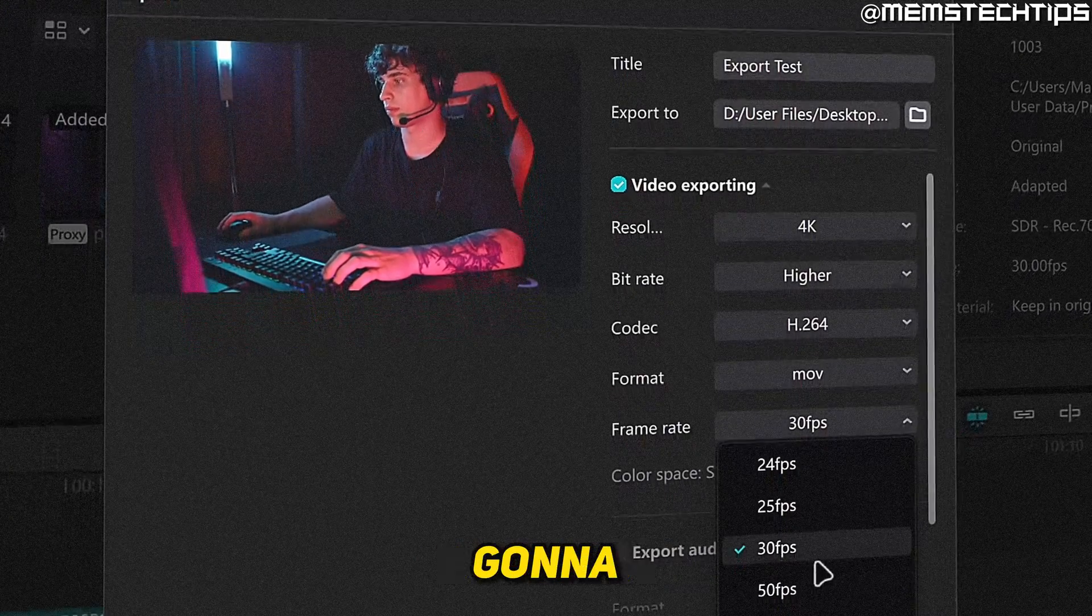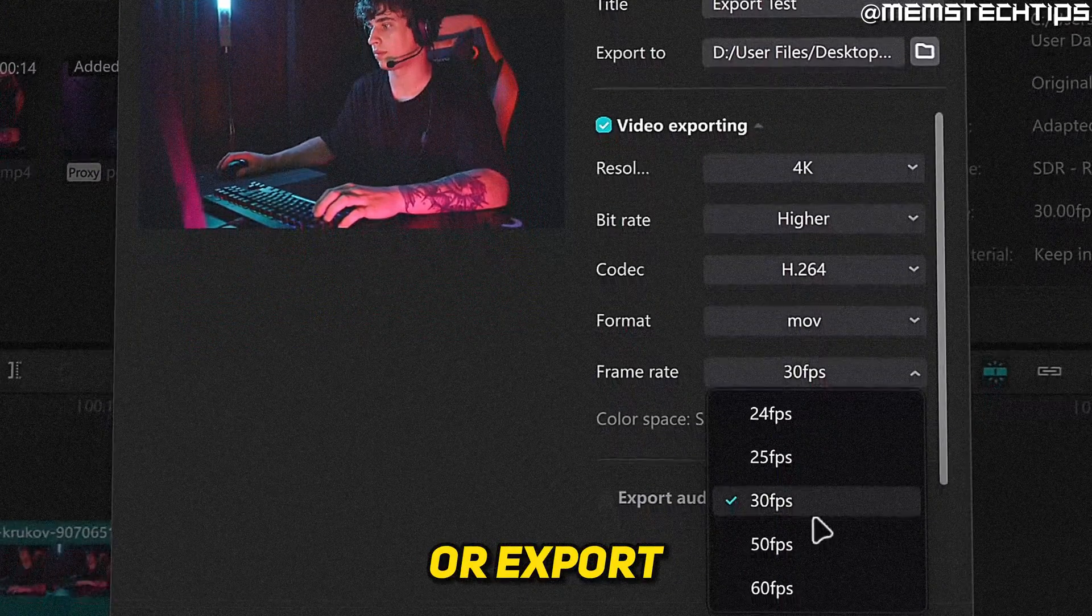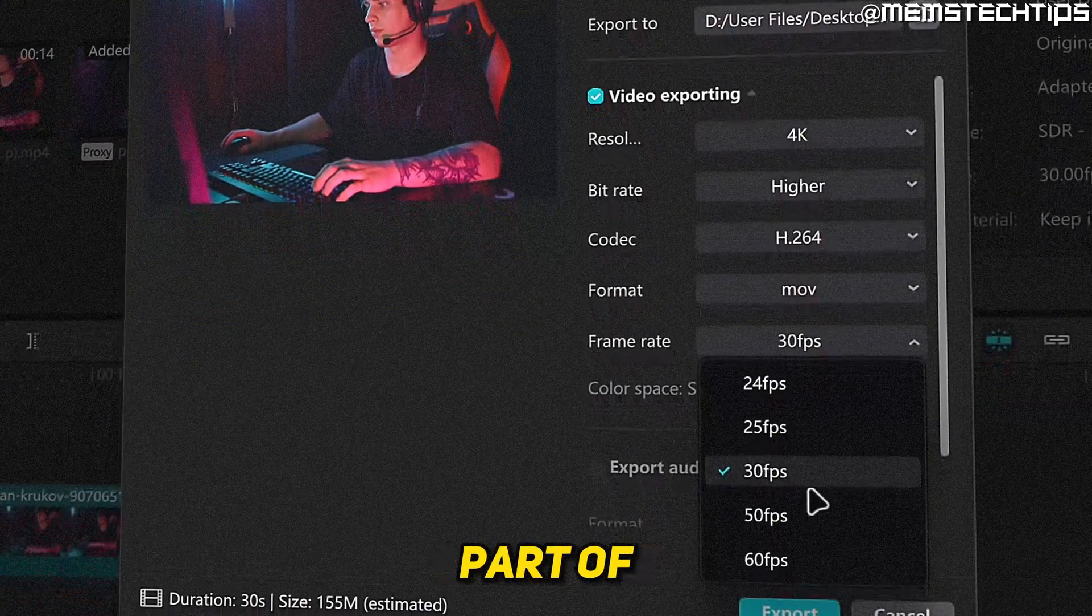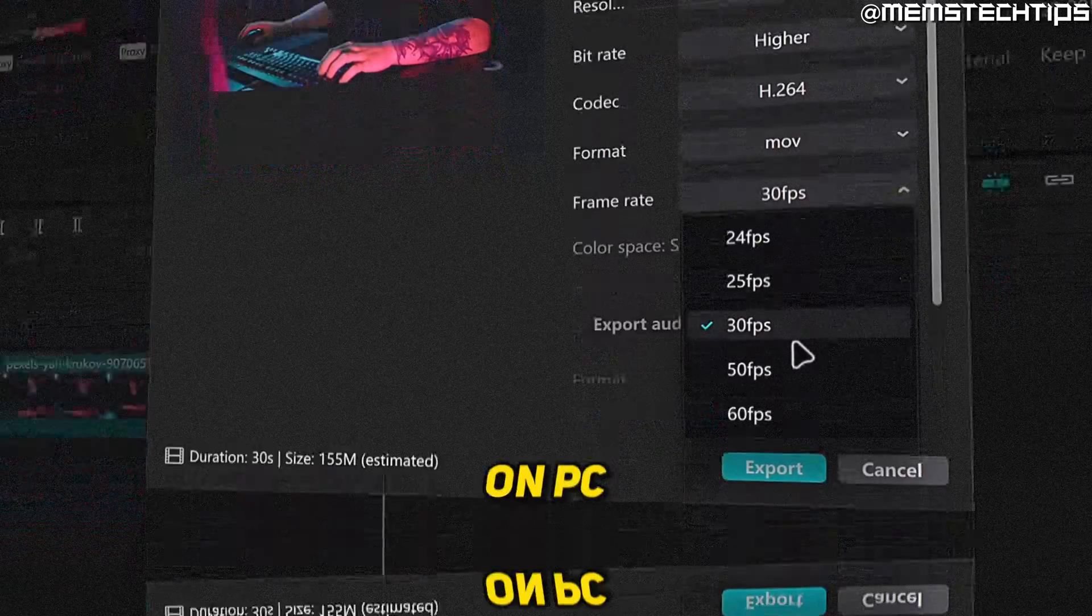Welcome to this quick guide where I'm going to show you how to export a video or export part of a video in CapCut on PC.